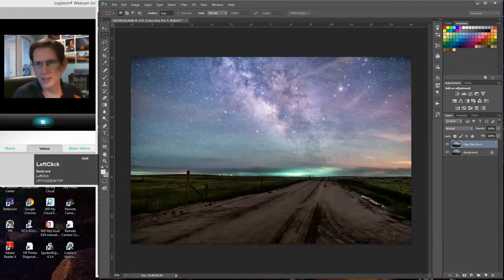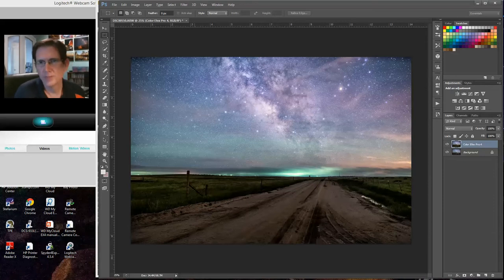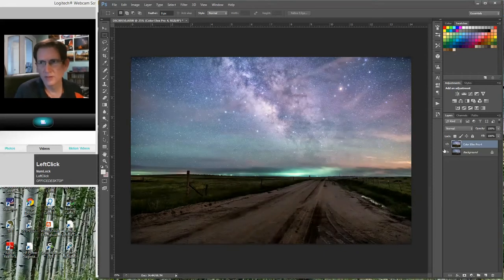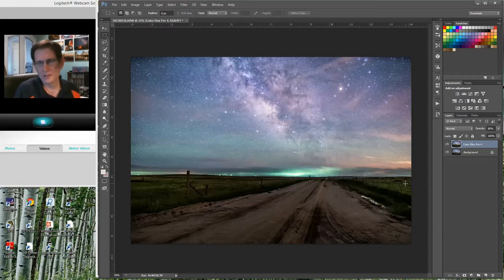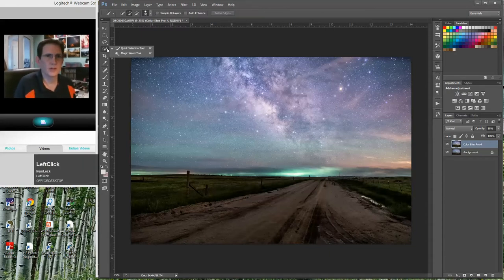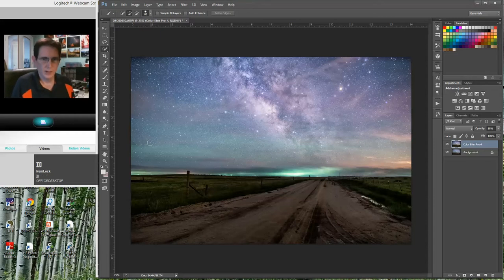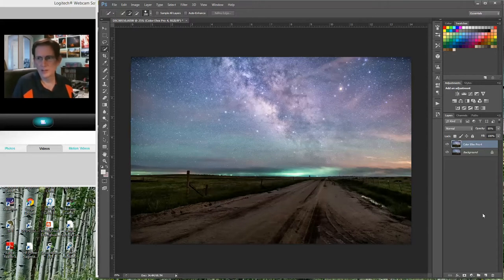Now I've got this much more dramatic picture, but I don't want it quite that dramatic. So I'm going to turn down the opacity here to about 85%. I'm still getting the effect, but not as crazily dramatic. I also really don't like it as much down in the foreground. Here's a trick: I'm going to create a layer mask by clicking the little mask icon at the bottom.